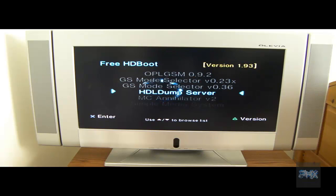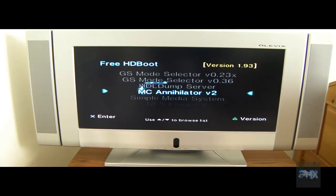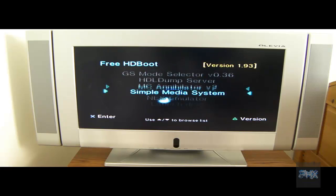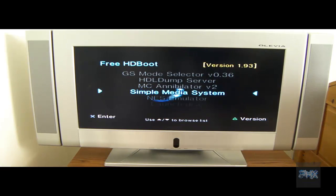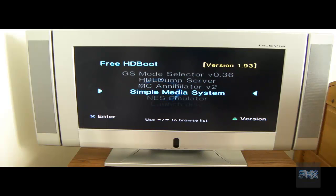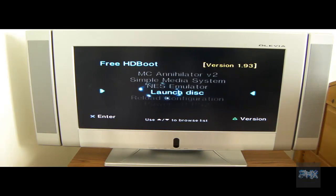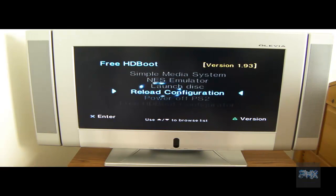MC Annihilator to clean up your PS2 memory card formatted, cool things like that. Simple Media System for playing AVI files, DivX files, MP3 files, etc. NES emulator, self-explanatory, Launch a Disk, Reload Configuration, and Turn Off the PS2.